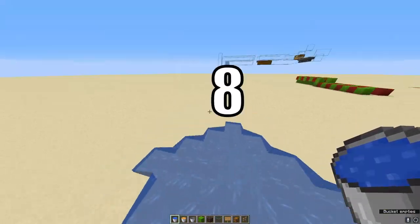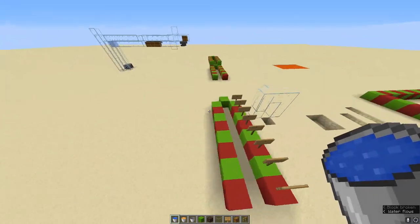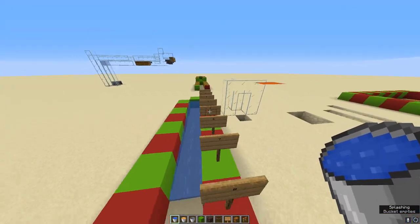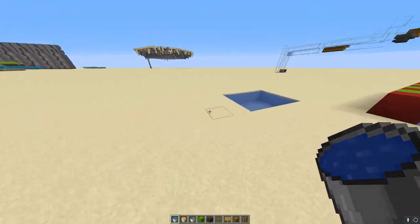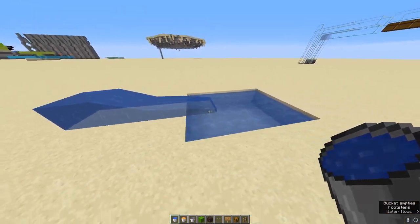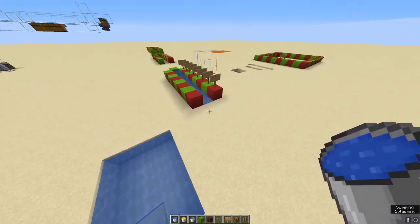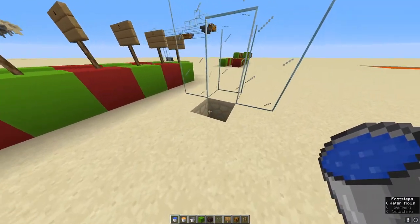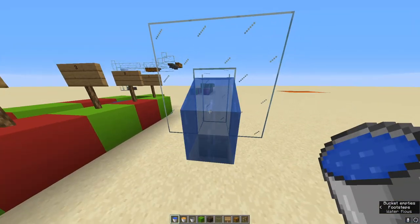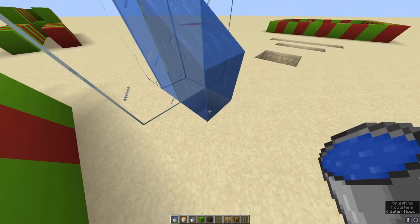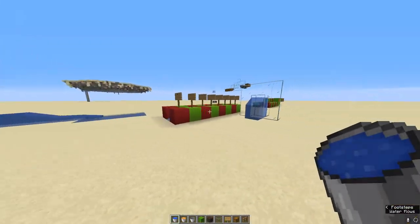Water flows eight blocks in any direction, and by placing blocks to its sides you can manipulate its direction — it stops at eight blocks. Water also tends to flow towards nearby water sources, so instead of spreading it goes directly towards a water source. Additionally, water chooses to flow downwards over across, so if you place water near a hole it goes down into the hole instead of flowing across.